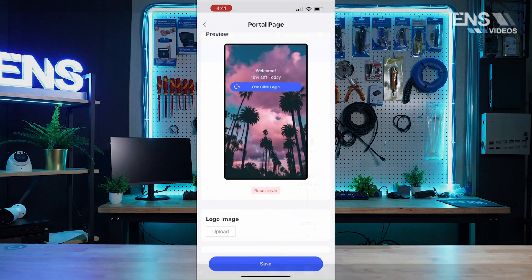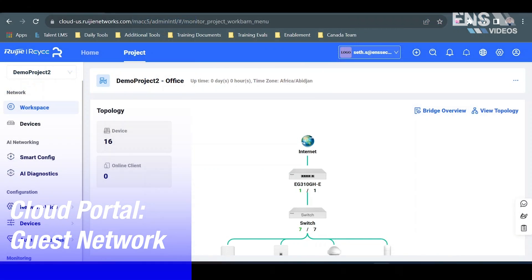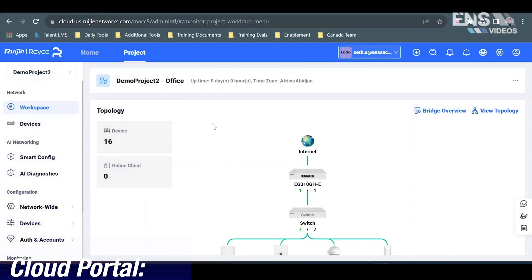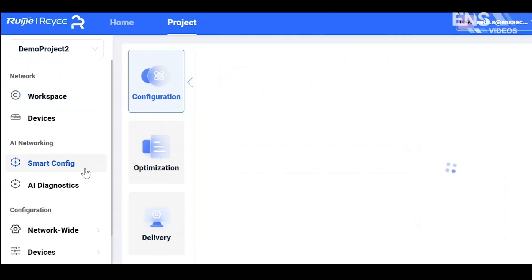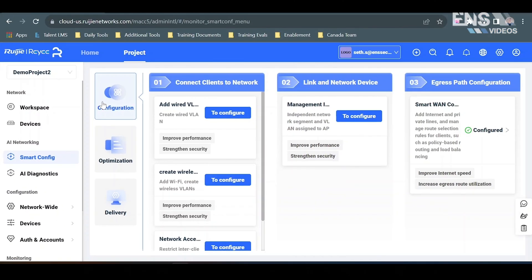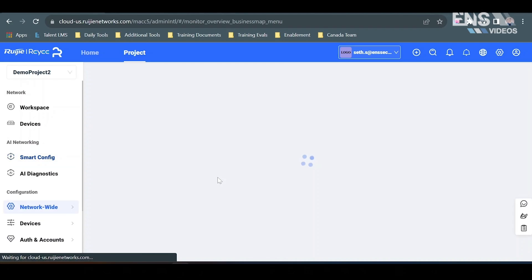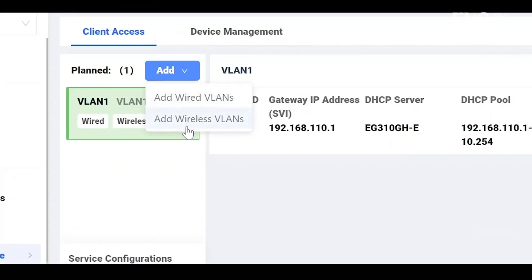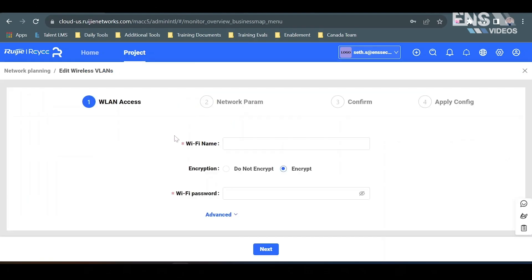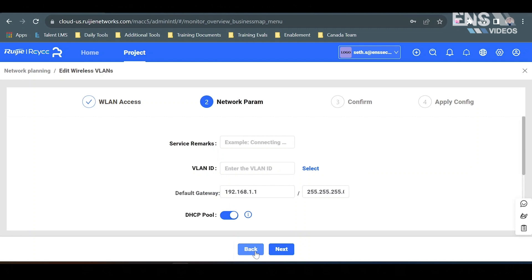Inside of the cloud portal to set up a guest network, it's a slightly different scenario. You're going to go to the Smart Config menu on the left-hand side where it says Create Configuration. You're going to create a Wireless VLAN — hit Add, then Add Wireless VLAN. Now I can start setting up a Wi-Fi name; we'll call this Guest Wi-Fi. I have the option to encrypt or not — we're going to select Do Not Encrypt, then select Next.